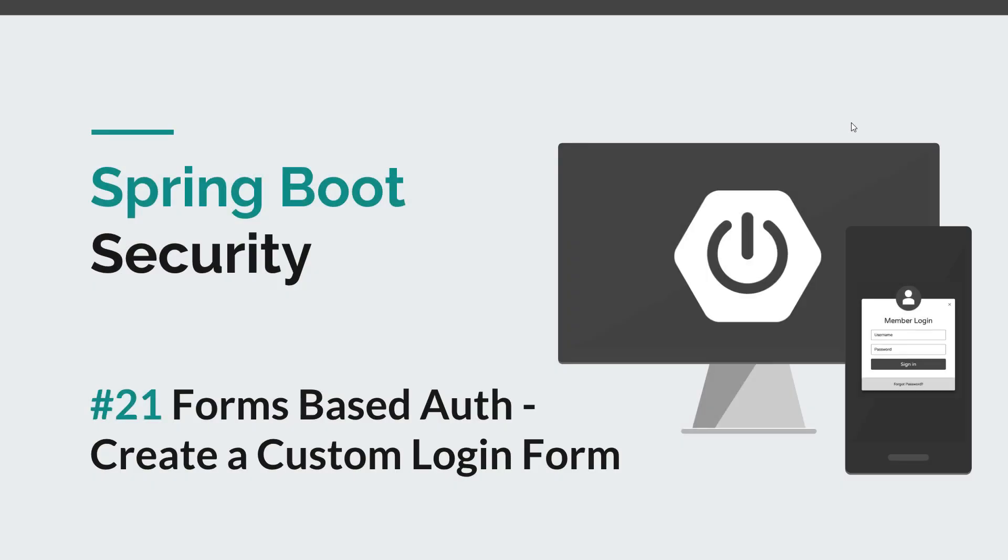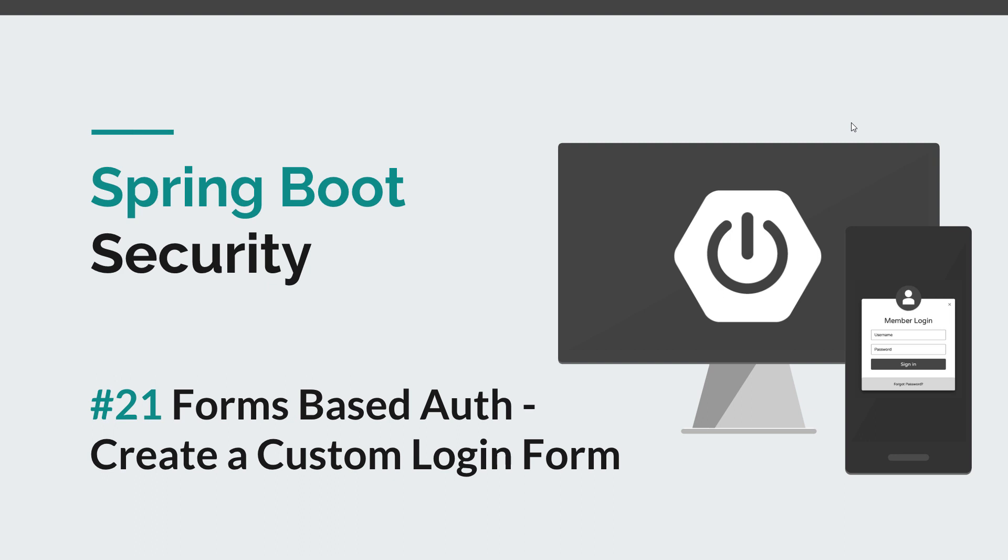Hi everyone and welcome back to a new Spring Boot Security episode. Today we are going to begin the forms-based authentication episode. We have done everything we could with HTTP authentication - we saw how we can save our users in the database, how to configure HTTPS, and all of those things are still valid in the following episodes.